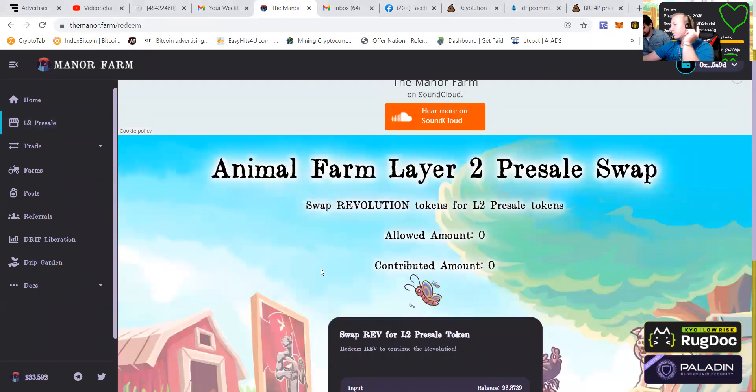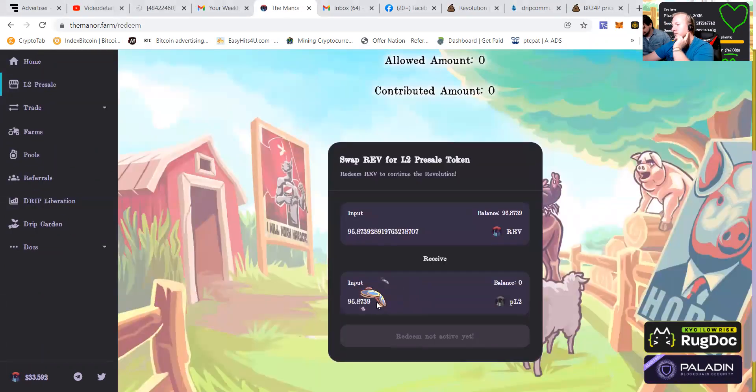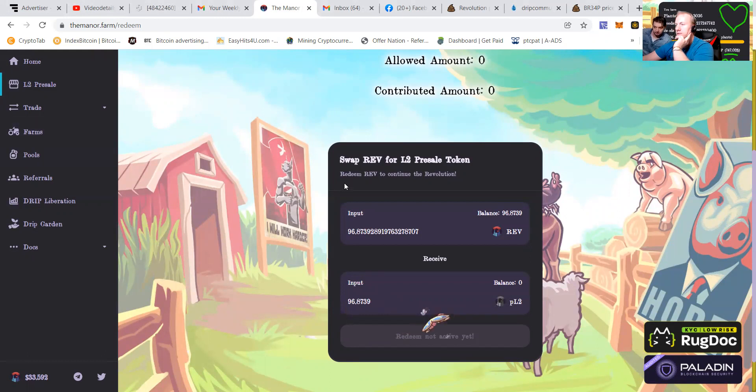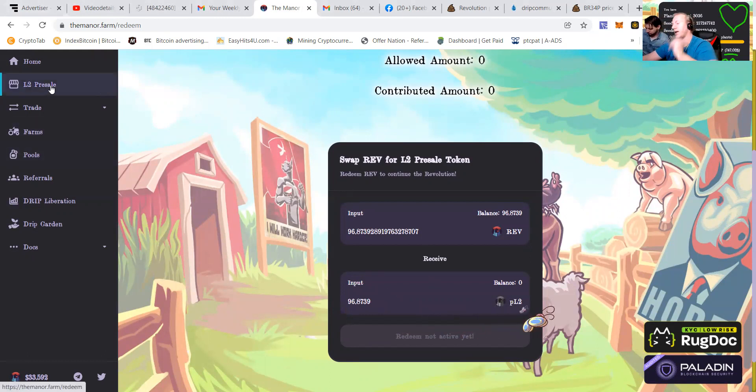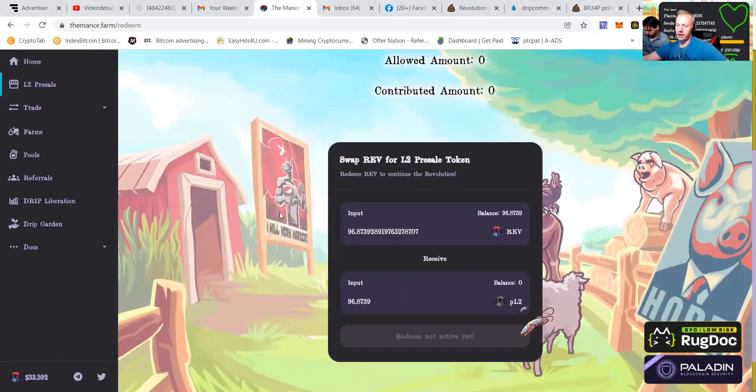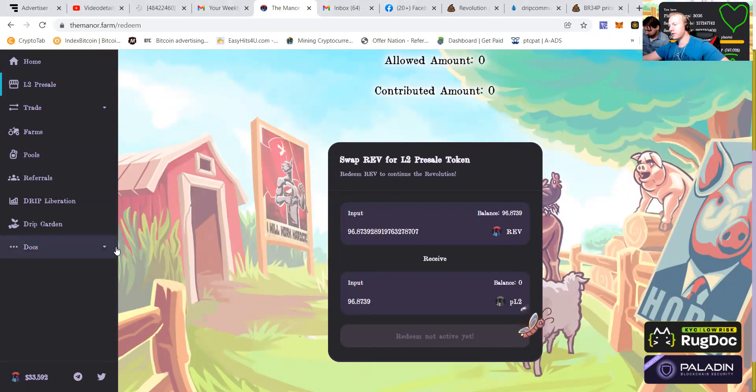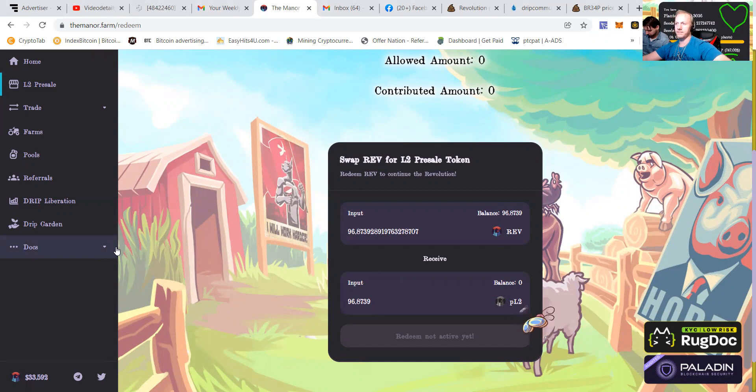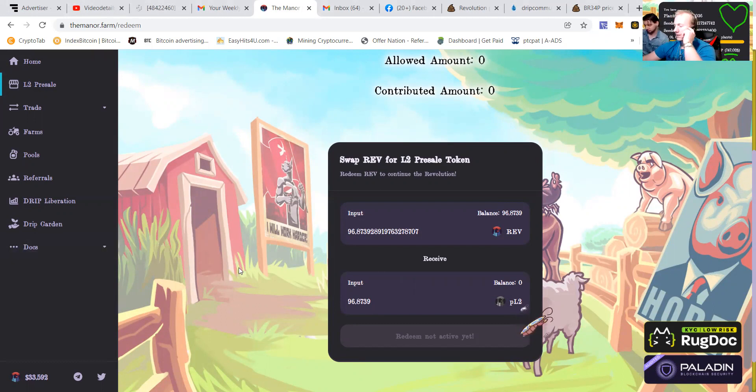So if you're going to switch it in a little bit, make sure that you put it at the layer two pre-sale. The next farm is going to go live in something like a week or something.